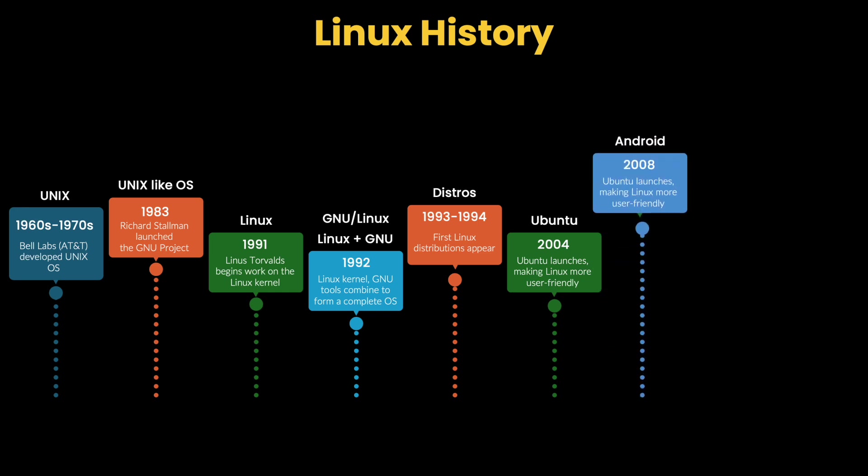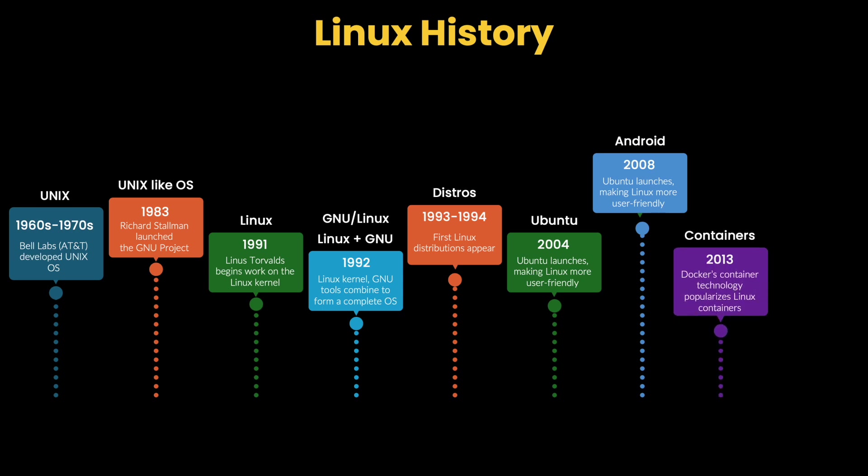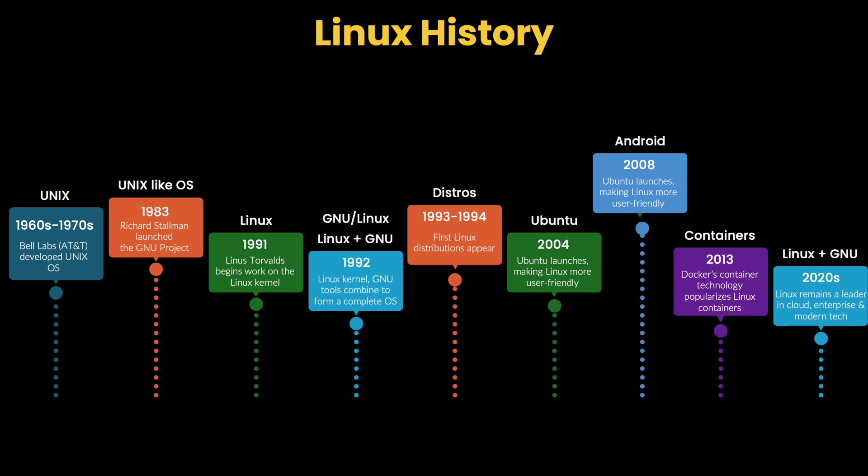In 2008, Google launched Android, an open-source mobile operating system based on the Linux kernel. Android quickly became a massive success, making Linux the foundation for billions of mobile devices worldwide, from smartphones to tablets and smart TVs. In 2013, Docker popularized containers, a form of lightweight virtualization built on Linux, essential for cloud-native applications and the evolution of Linux in modern IT. Today, Linux is everywhere, powering most web servers, supercomputers, mobile devices, and cloud infrastructure.